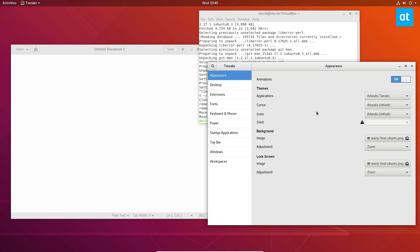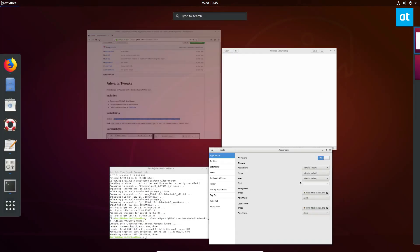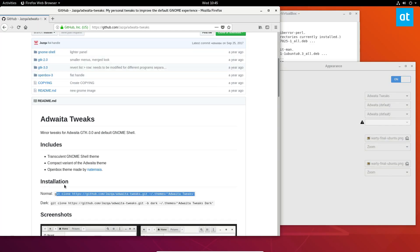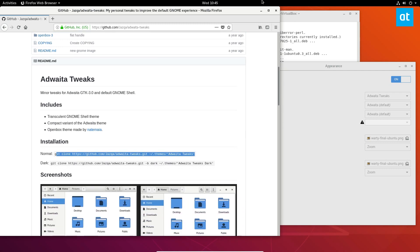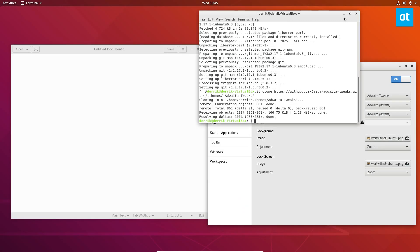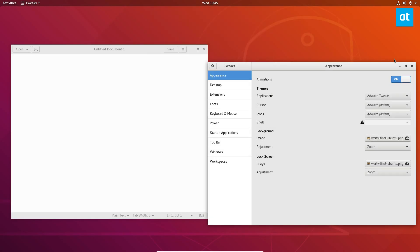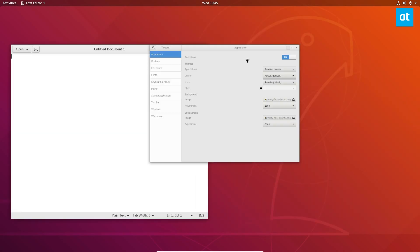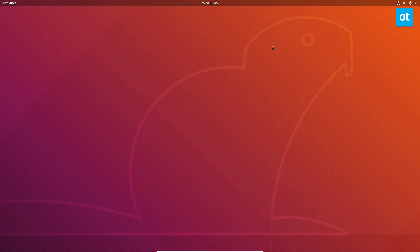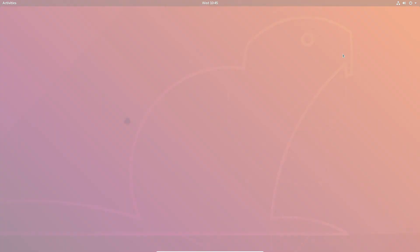Please look at the link in the description. I go over how to install this to the system theme directory as well as the theme folder for individual users. So if you want to make this theme available for more than just one user, we also go over where to get the source code and all of that. Please check that out. I hope you enjoyed this video as always, and I will see you guys in the next one.